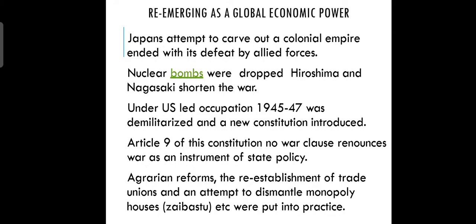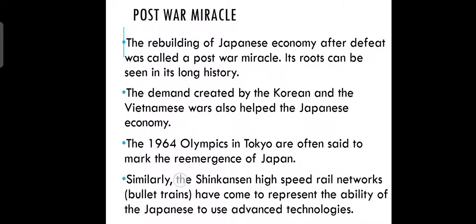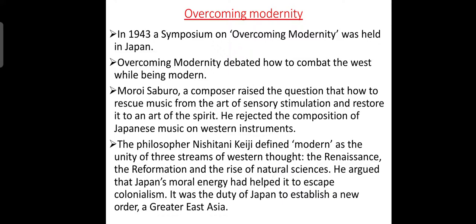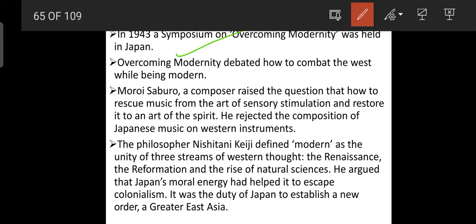On overcoming modernity — Japan had become so modern that they debated how to manage it. In 1943, a symposium titled 'Overcoming Modernity' was held in Japan, a seminar-style debate about how to combat excessive modernization. Composer Maurice Aibaru raised the question of how to rescue and protect Japanese music from Western influence — how to preserve an art of the spirit rather than sensory stimulation.